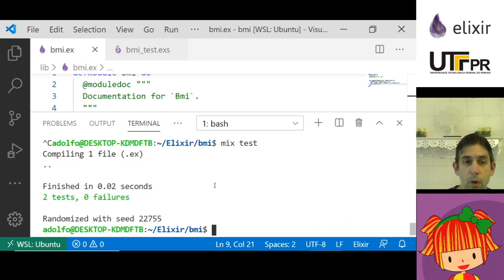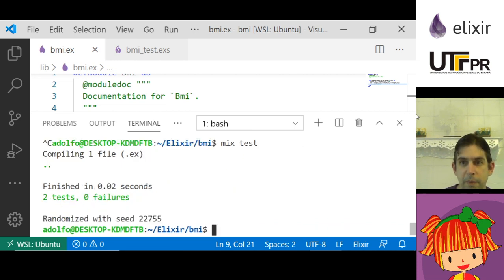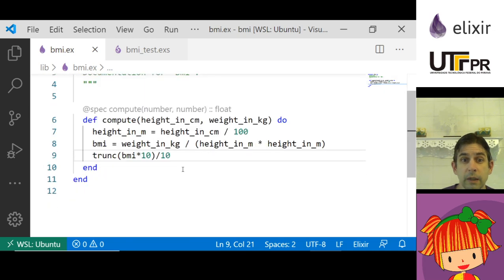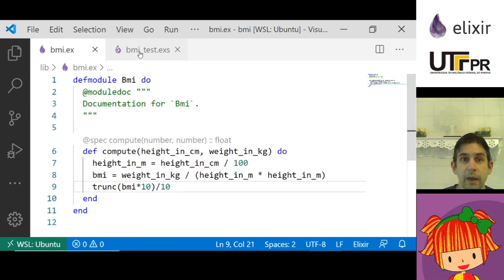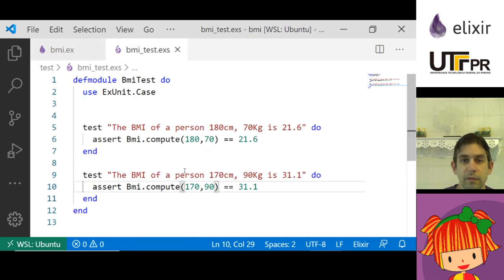I go to the terminal again, I have to get out of iex. Now I run mix test. Okay, the two tests pass. So that's what I needed.